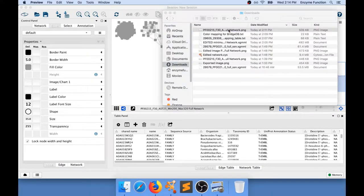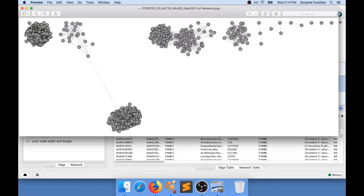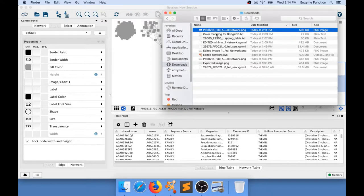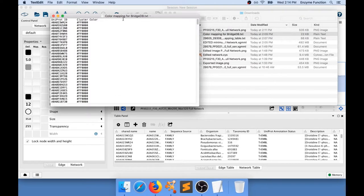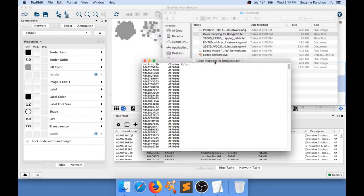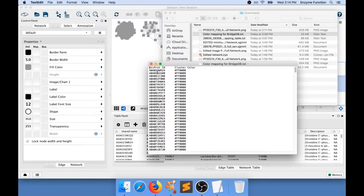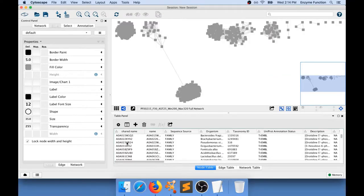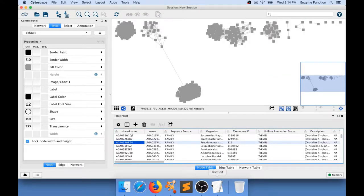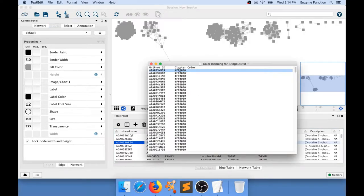I have a text file in here that contains a list of Uniprot IDs that are in my network and for which I would like to add that cluster color information.